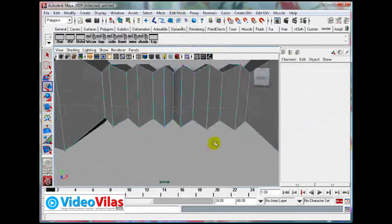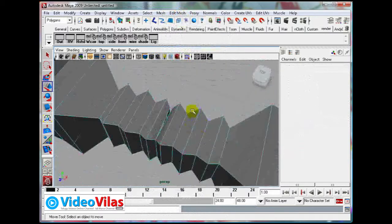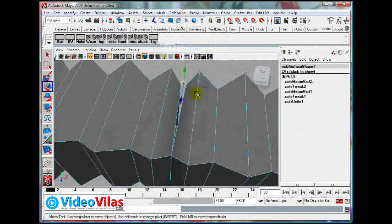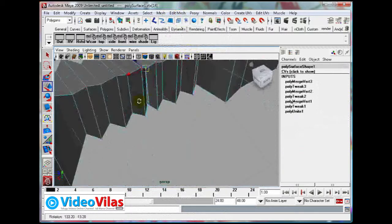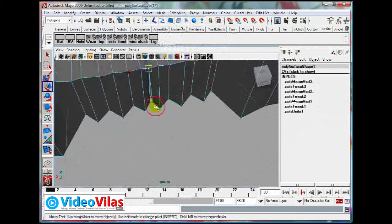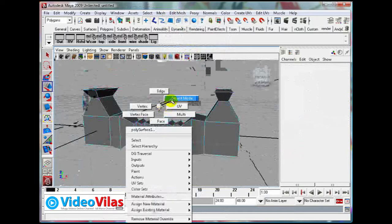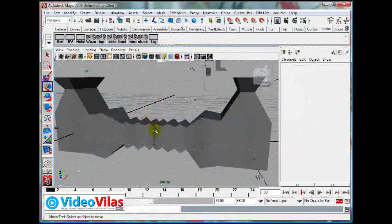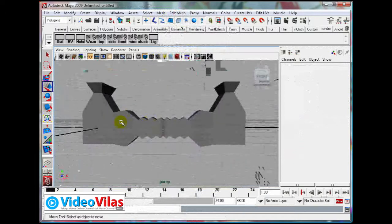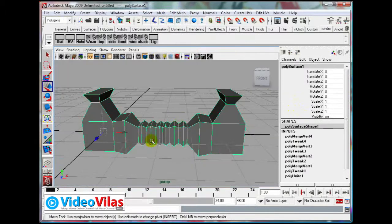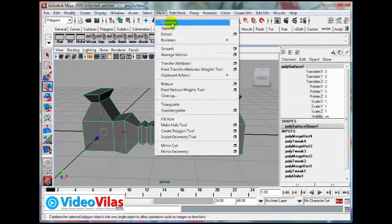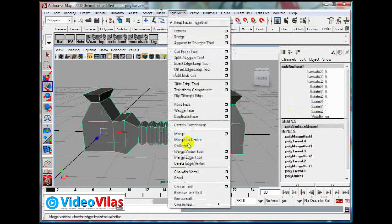Continue selecting the next vertex pairs and applying Edit Mesh, Merge to Center for each pair.